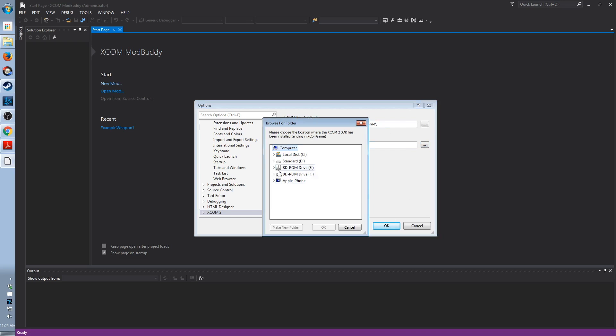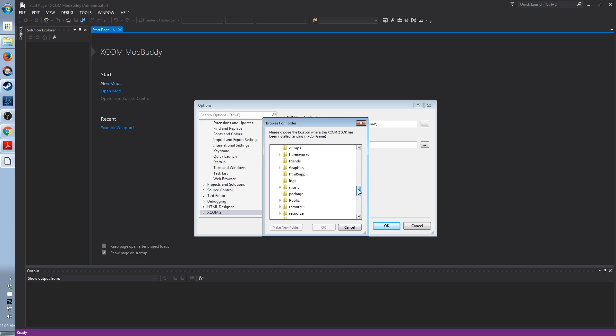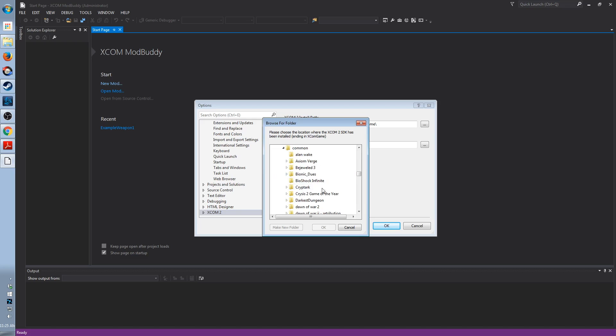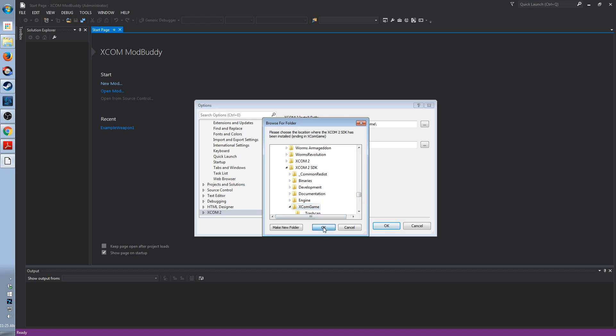The XCOM 2 user path is the same except it's in the SDK. So Steam, Steam Apps, Common, XCOM 2 SDK, not the XCOM 2 game folder, and then XCOM game again. So these are almost identical. Just remember the second one is from the XCOM 2 SDK folder, not the XCOM 2 game folder.